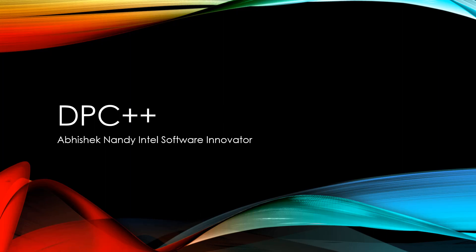Hello all, in this video we'll talk about DPC++. My name is Abhishek Nandy, I am an Intel Software Innovator.